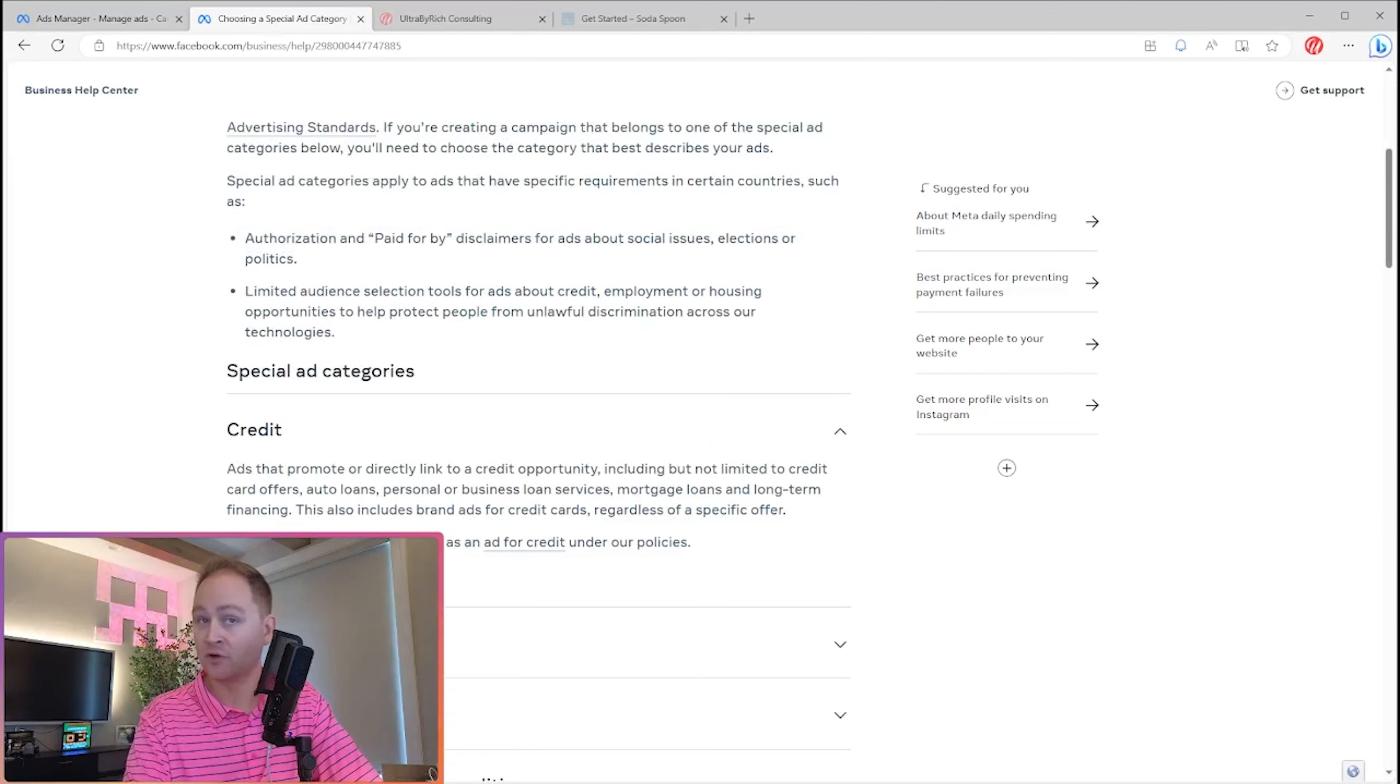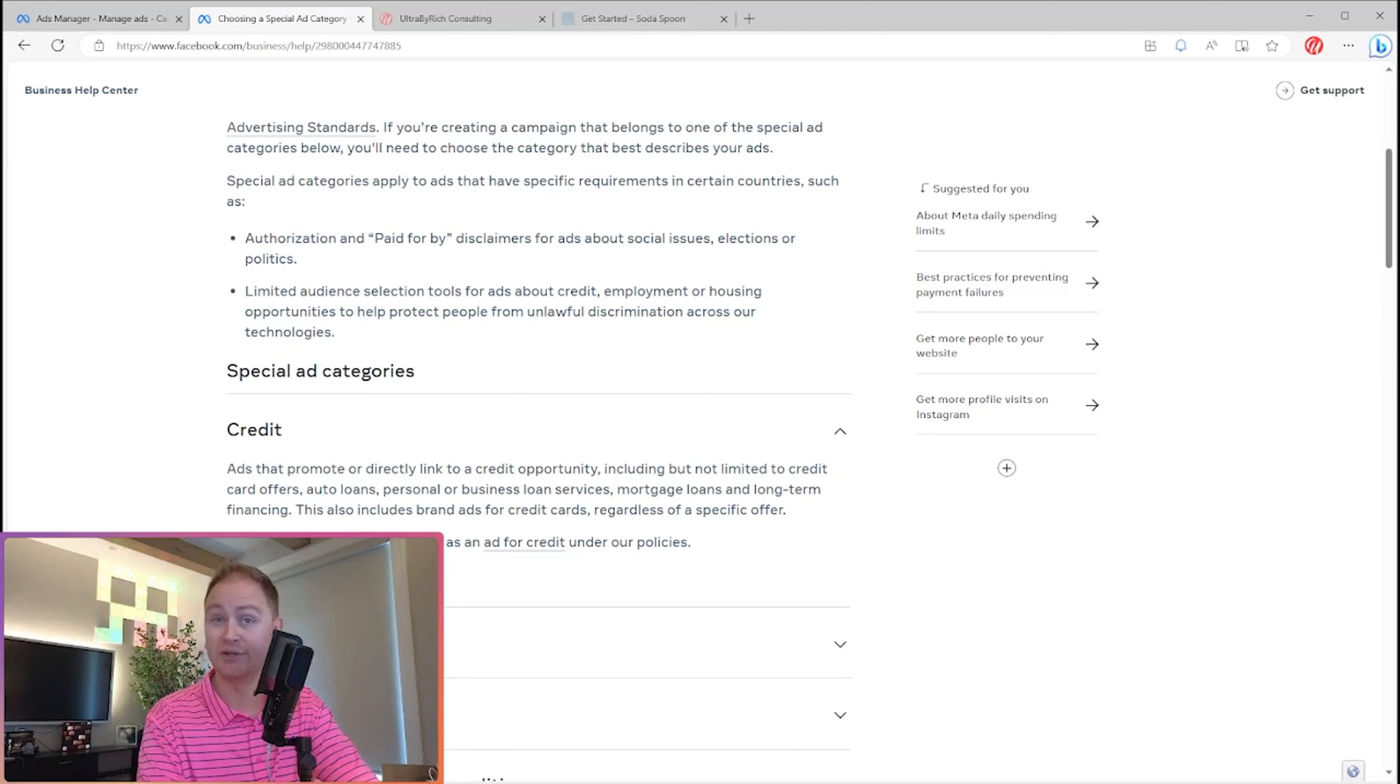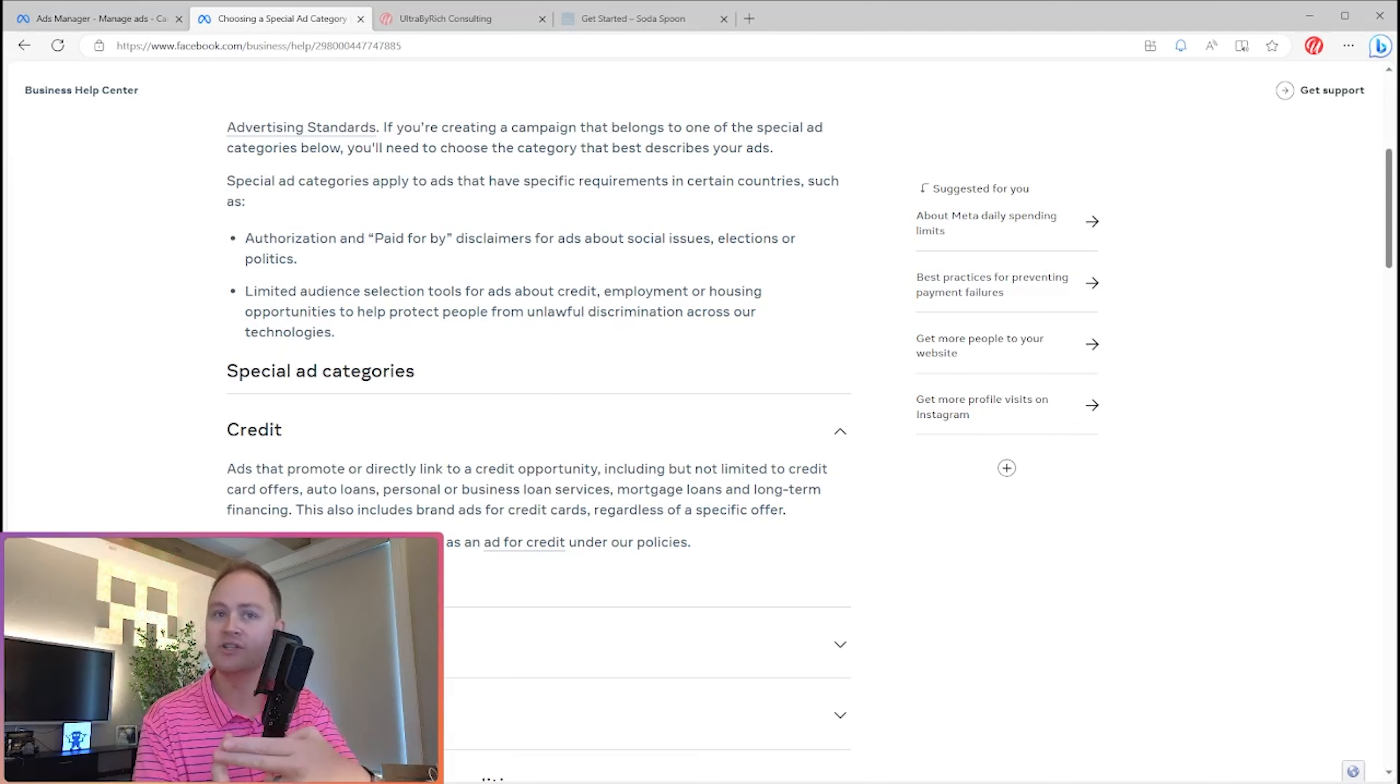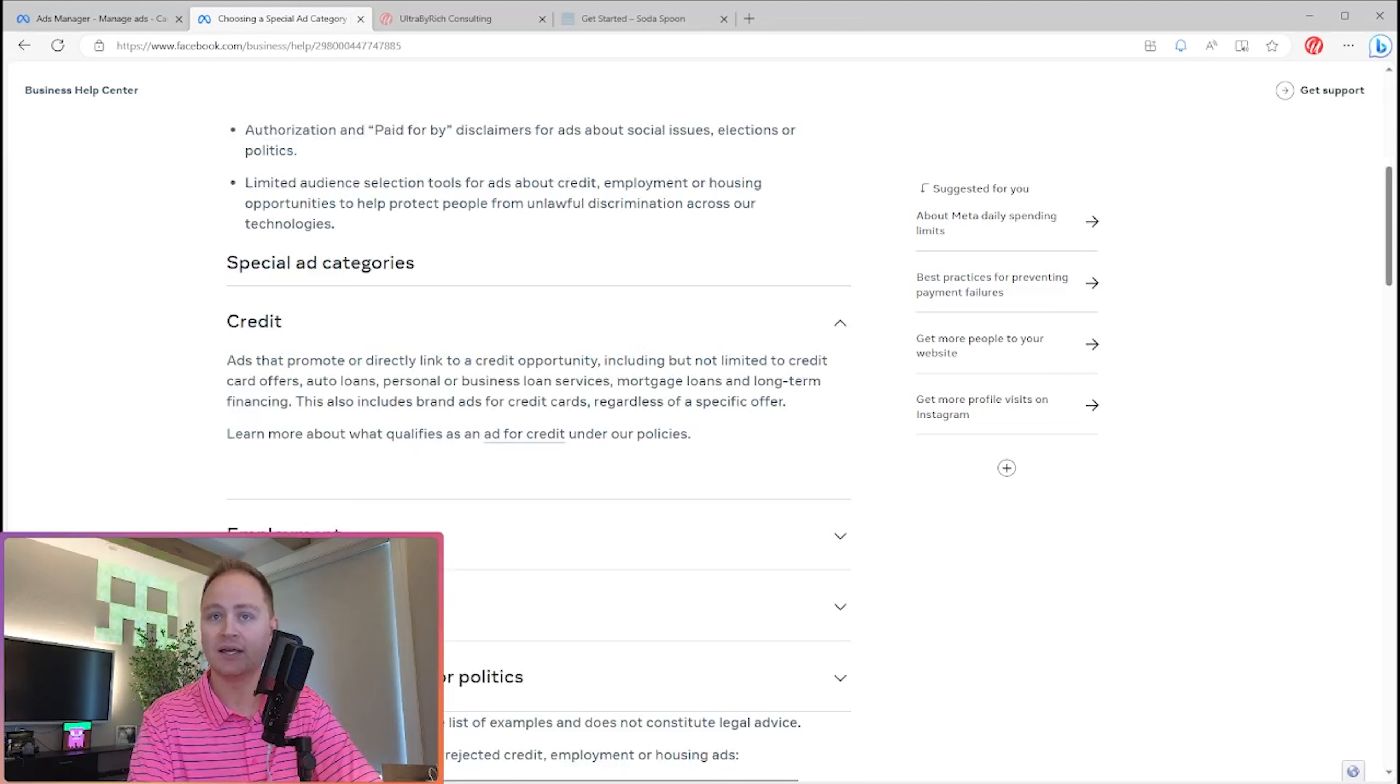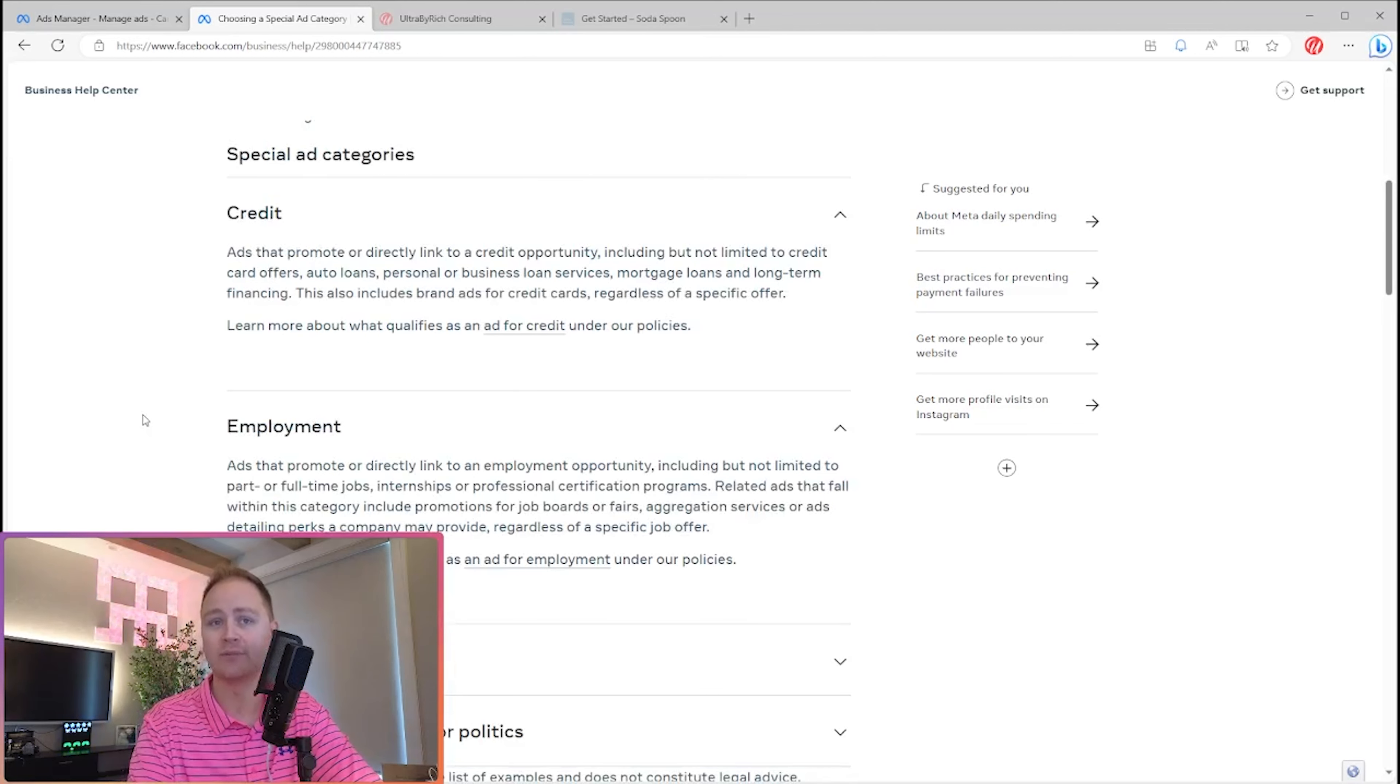The first one is credit. Ads that promote or directly link to a credit opportunity, including but not limited to credit card offers, auto loans, personal or business loan services, mortgage loans, and long-term financing. So you'll notice that they're worried about cars, they're worried about mortgages, they're worried about credit cards, auto loans, basically any kind of loans or servicing of loans. They want you checking this box. And you can see why. There's a lot of regulation in those industries and those businesses that you have to follow, and they're held to some of those rules and regulations. So that category makes sense.